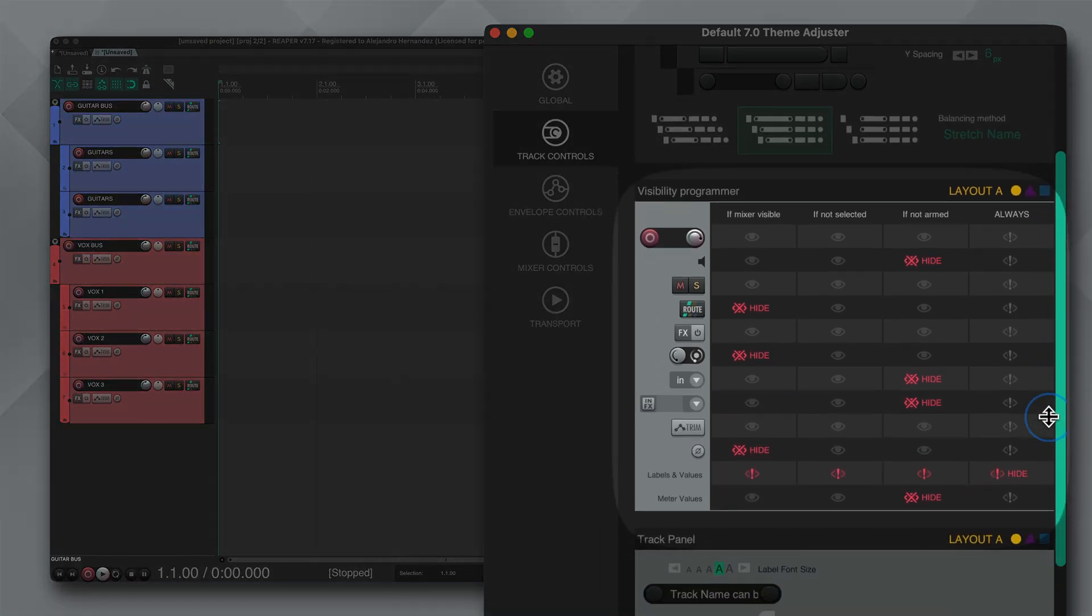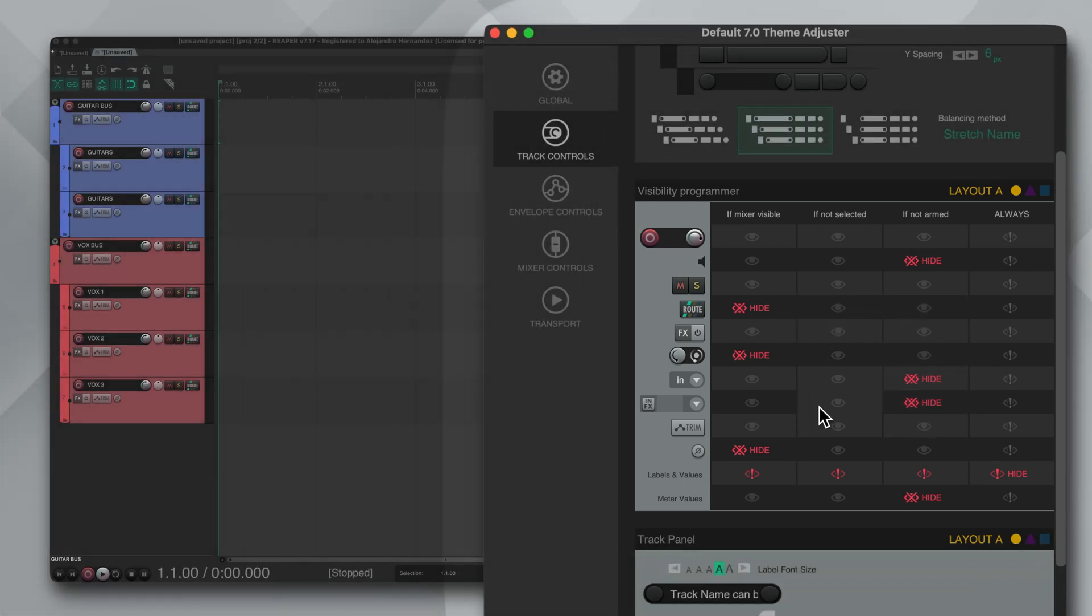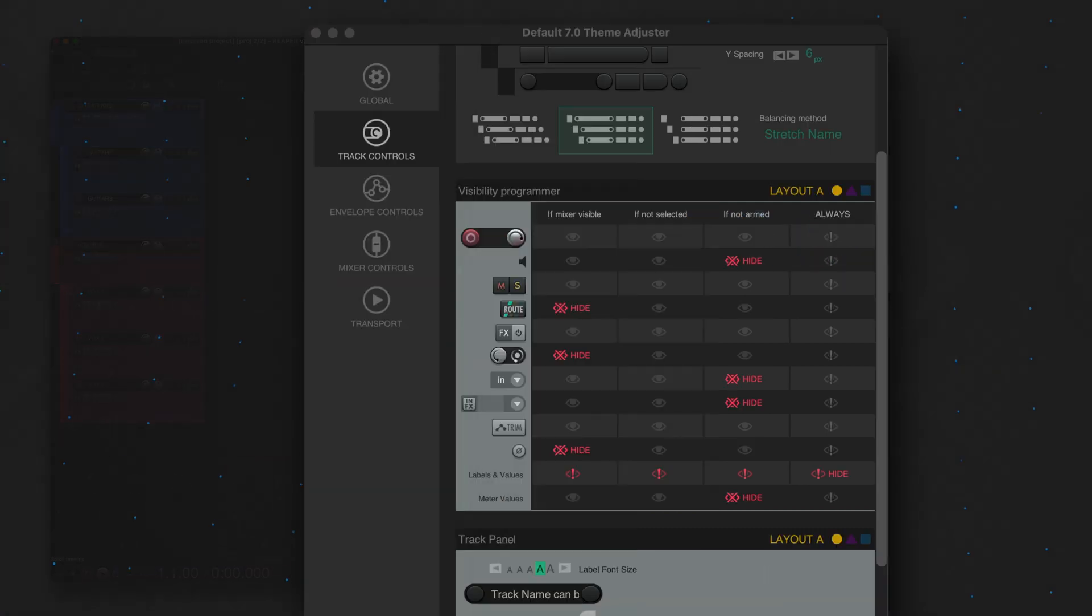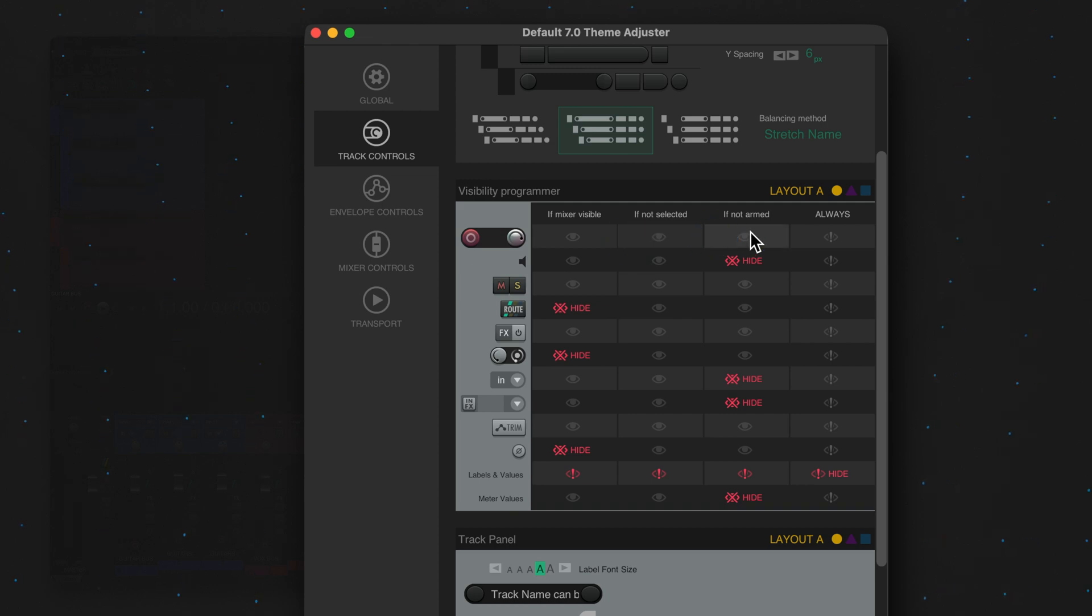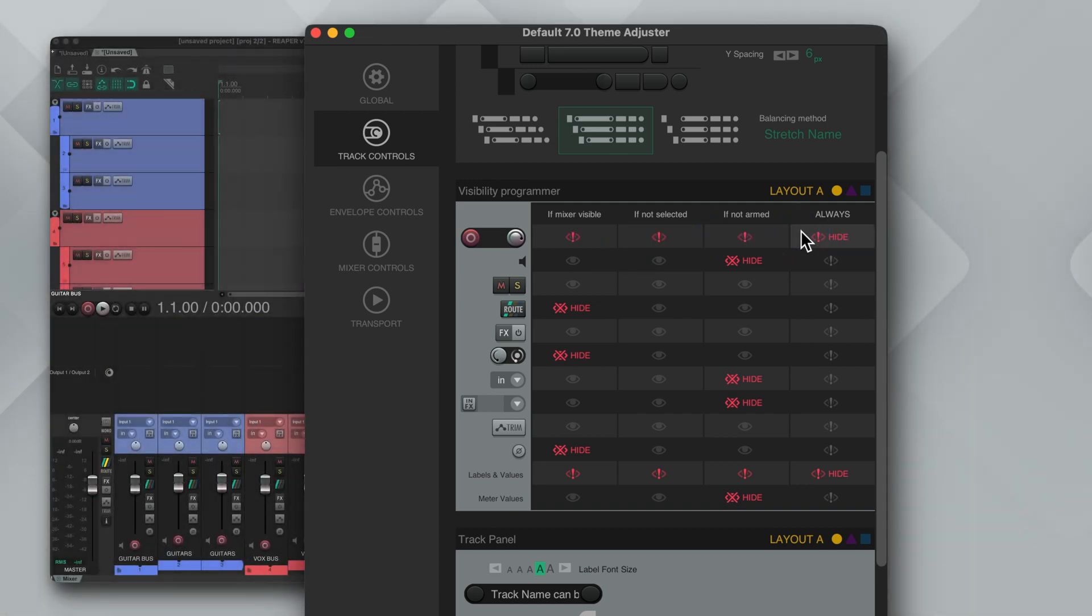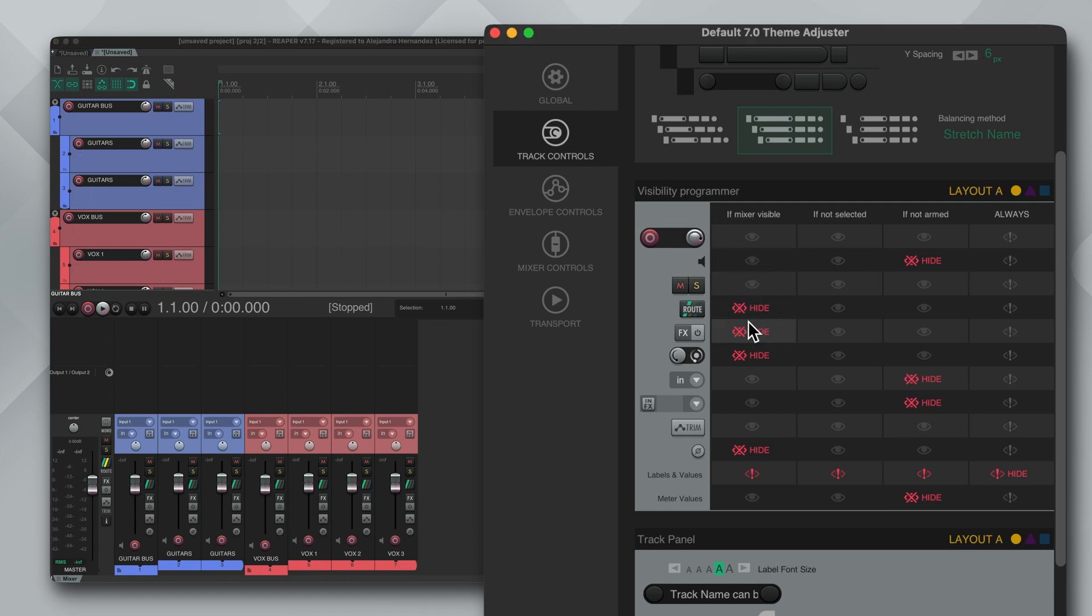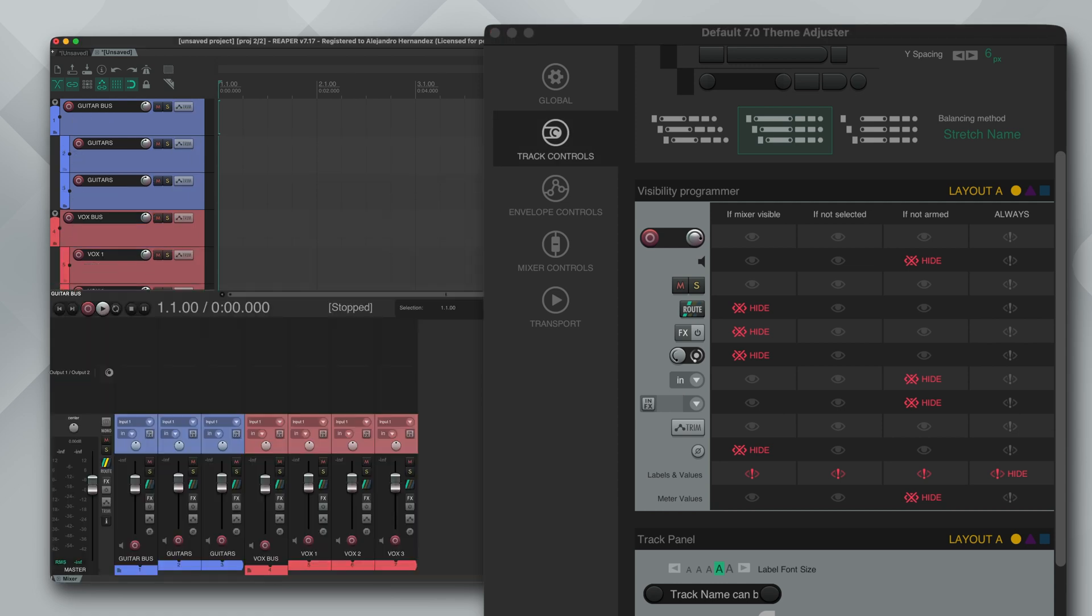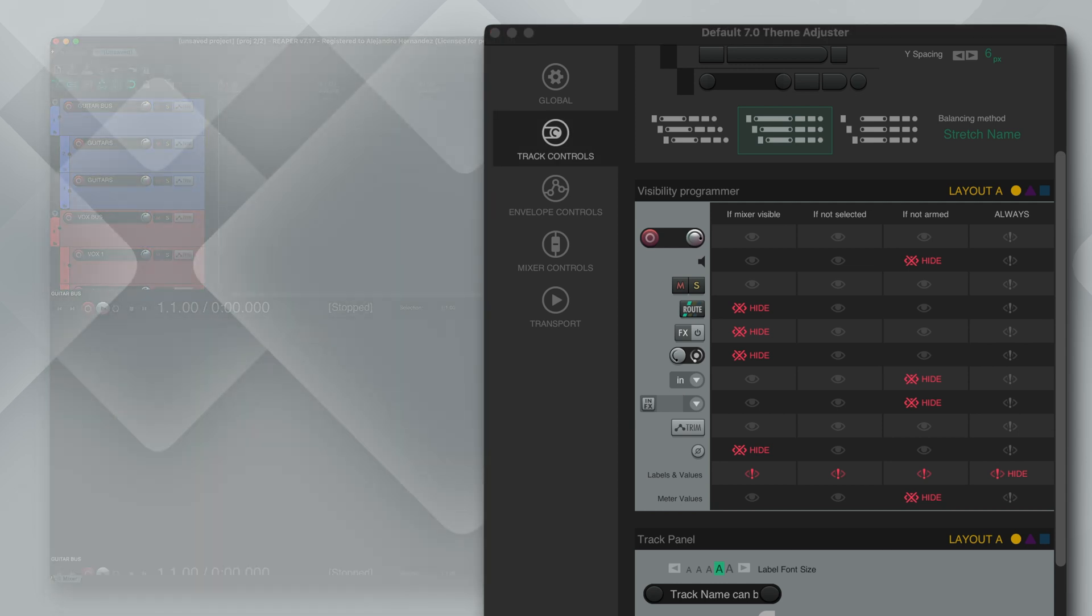Next we got the visibility programmer and this thing is interesting. In this section you're able to show and hide all of the different track buttons based on these four conditions. You can set any button to hide if the mixer is visible, if not selected, if not armed, or always hide. For example, if you want to hide the effects button when the mixer is visible, go to the if mixer visible column and find the button and press the eye icon. Now when the mixer is open you won't see the effects button in the track panel, and the same thing applies for the other columns.